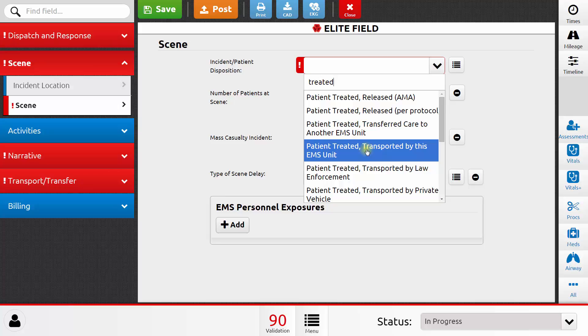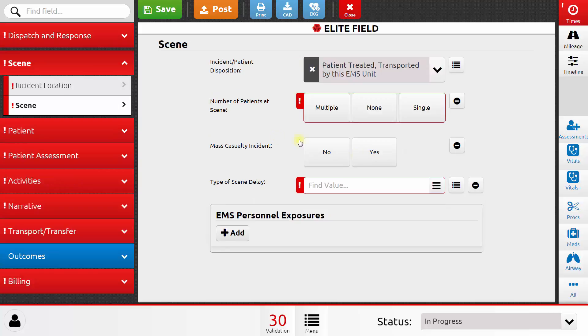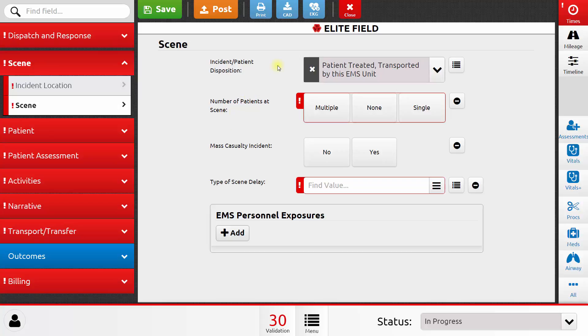That's the most common disposition for an EMS call by a transporting EMS agency. As I select that option, you'll see that many additional sections were added to my patient care report. That's because now the system knows that there was a patient, that the patient was treated, and that the patient was transported. So it asks for additional information based on knowing that.